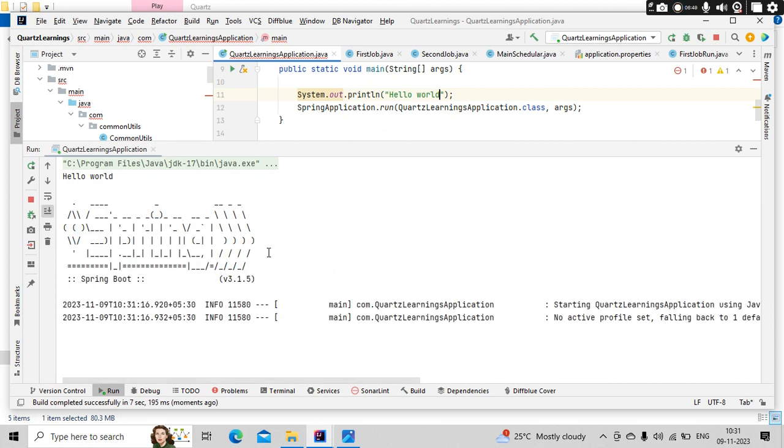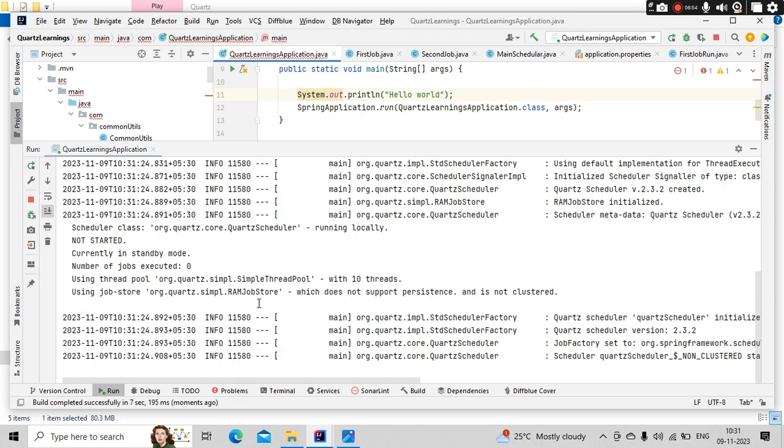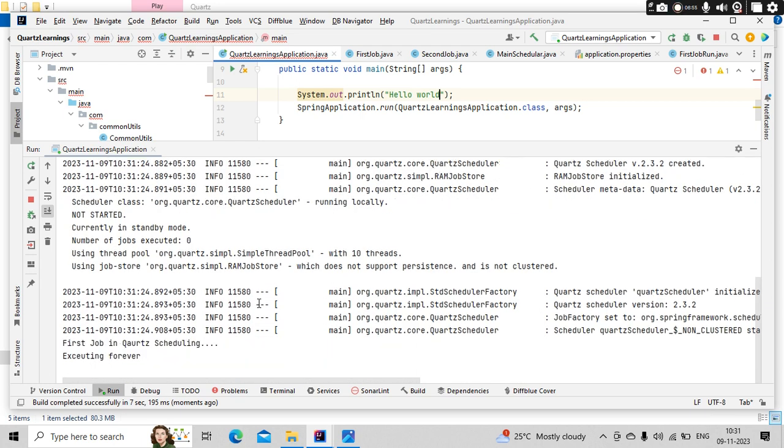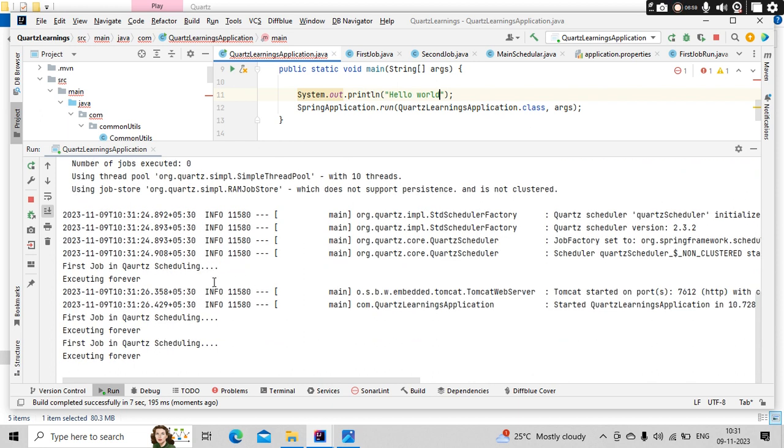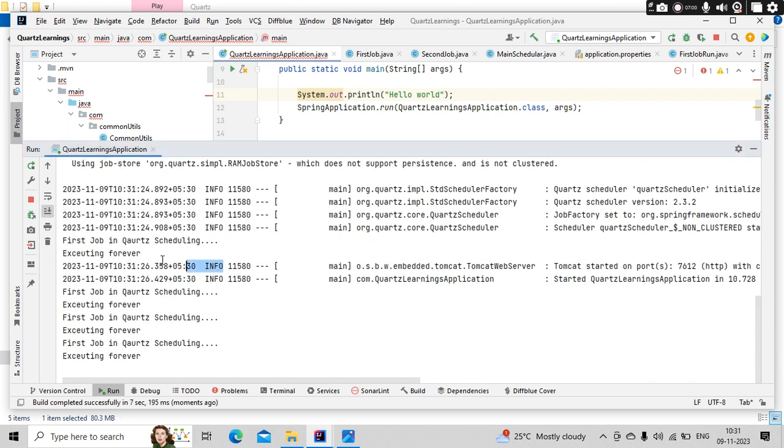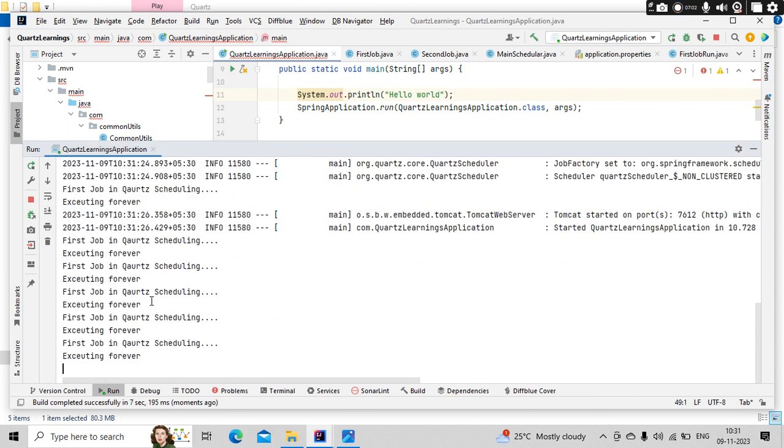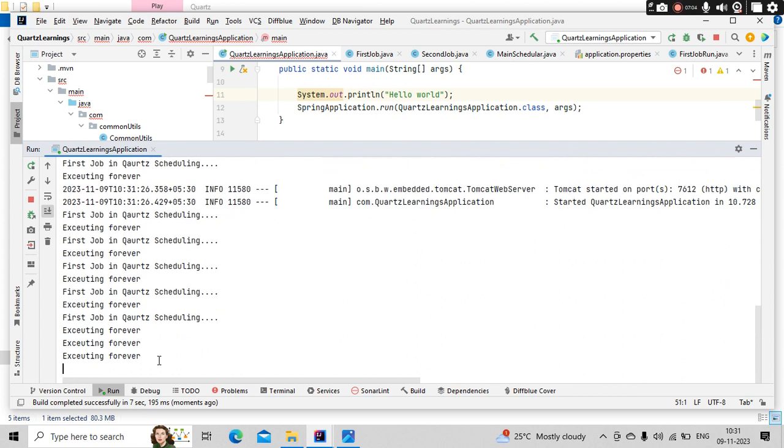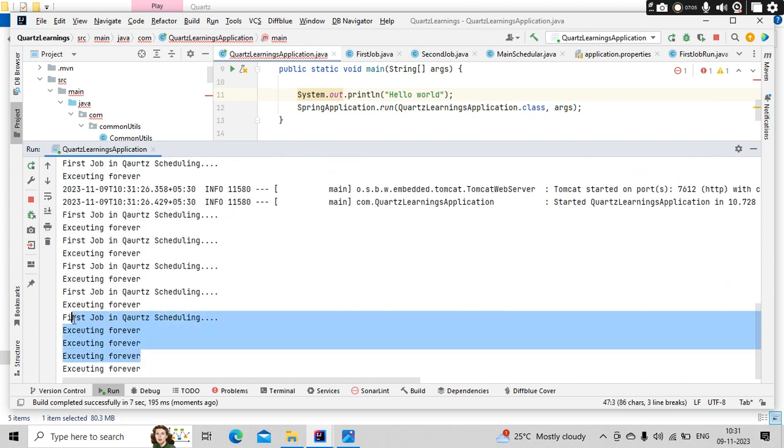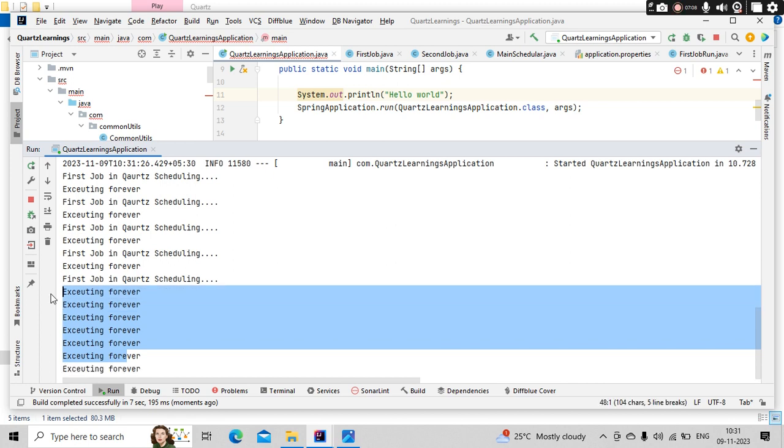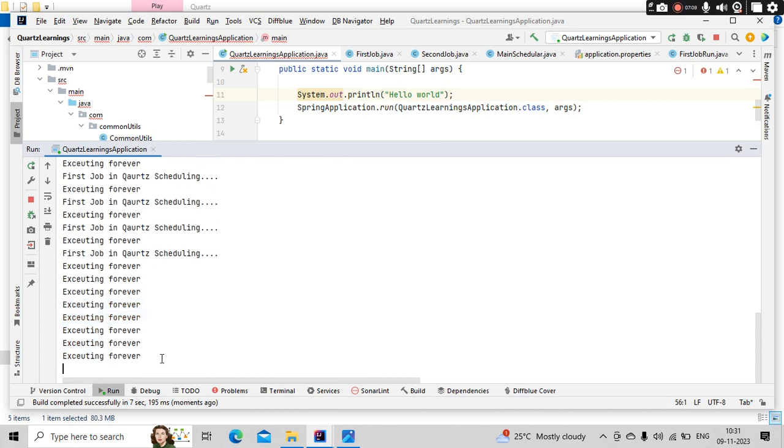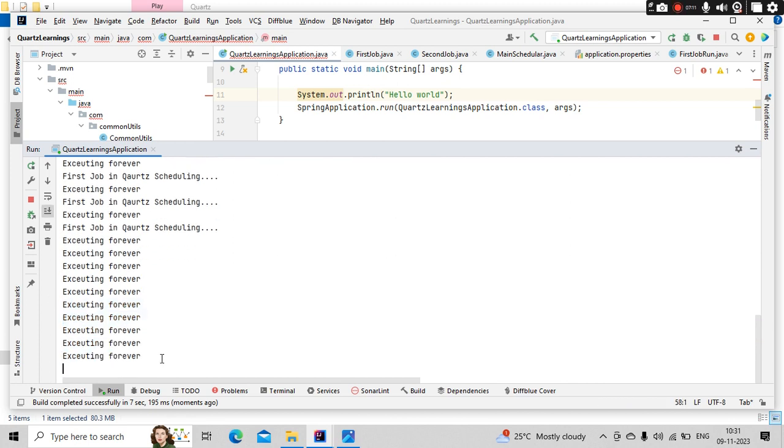So we have scheduled two jobs. One is like five times it will execute, and second one is going to execute forever. Now you could see first one, second one, first one, second one. After that the execute forever is keep on happening, it will keep on happen guys with one second of interval.